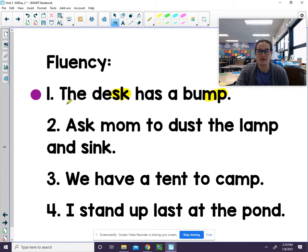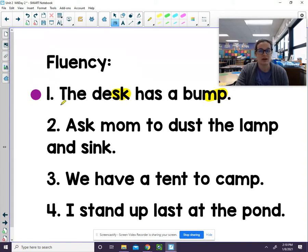Go ahead and read the sentence on your own, and then I'll check in with you. I will check in with you now — see if you got each of the words correct. The desk has a bump. The desk has a bump.